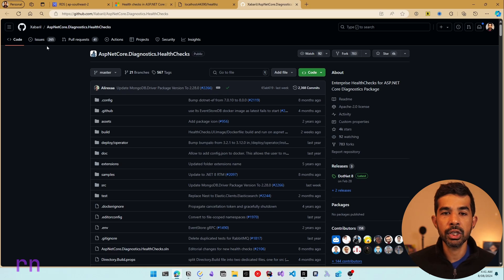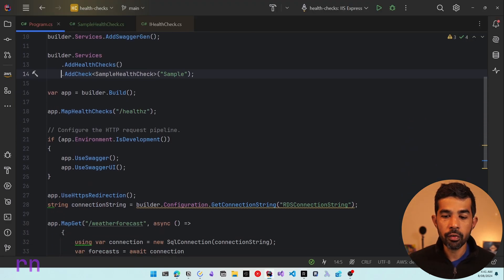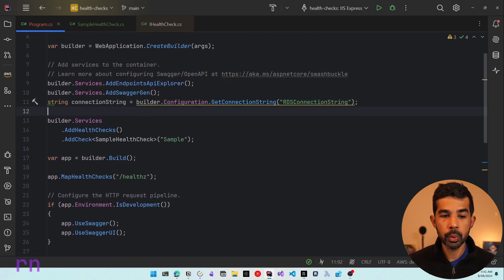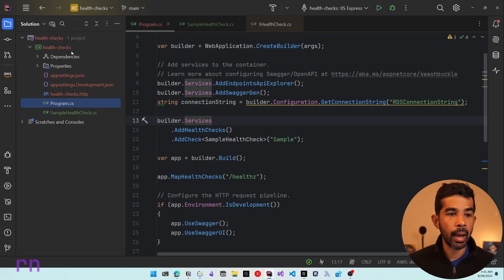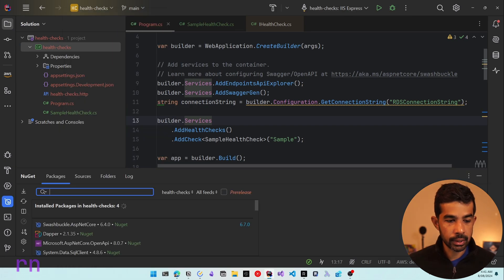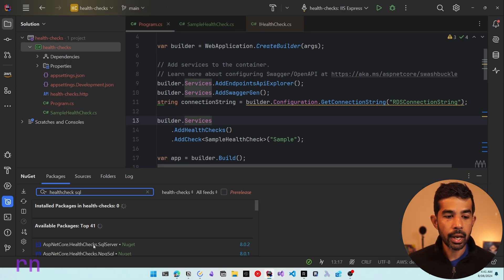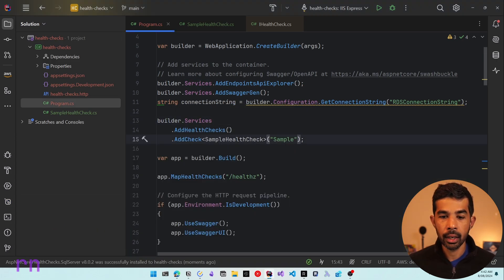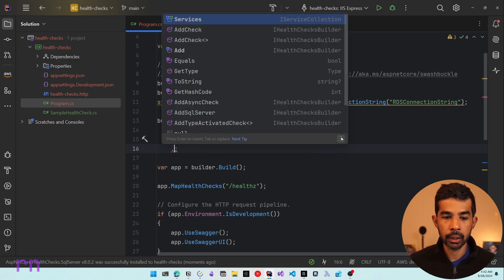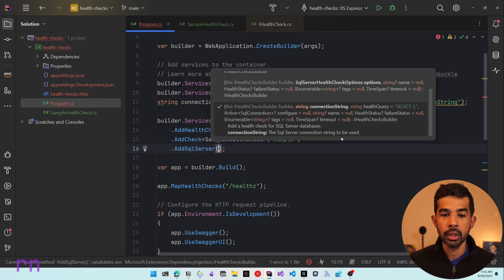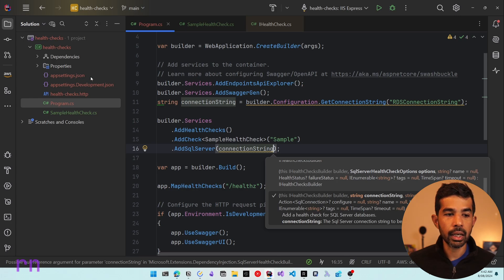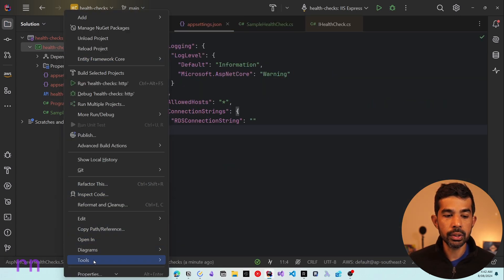Let's add the NuGet package for the SQL Server health check. Searching for 'health check SQL', you can find AspNetCore.HealthChecks.SqlServer — coming from that same GitHub repository. Once added, we use the AddSqlServer extension method and pass in the connection string retrieved from our configuration. This connection string comes from appsettings.json and is stored inside user secrets so it doesn't get checked into application code.